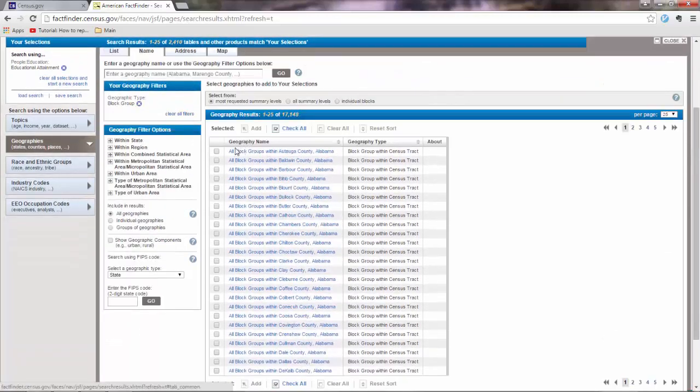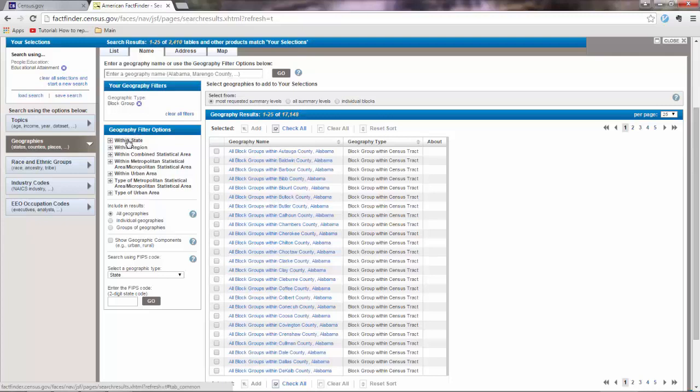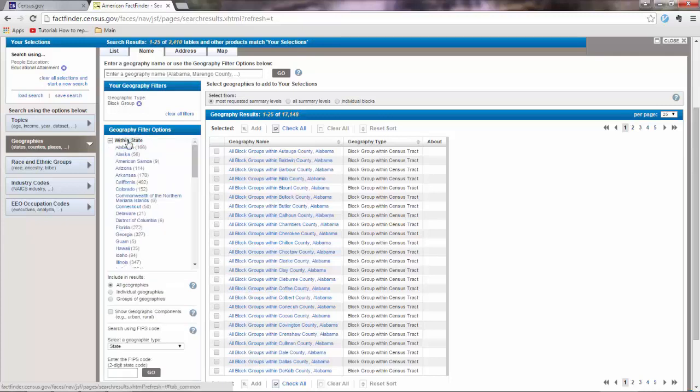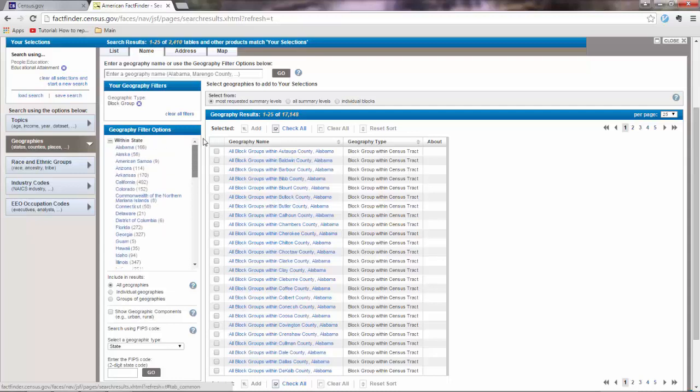Now we want data for San Francisco. So what you want to do is go to the geography filter options. And then go to within state. And here you will select California because San Francisco is inside California. So here.